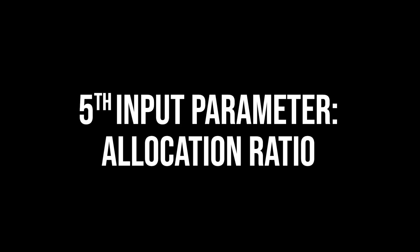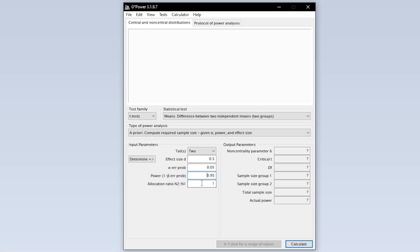The fifth and final input parameter is the allocation ratio. This is the ratio of the number of observations for the two groups you expect to have or aim to have. Equal group sizes would result in an allocation ratio of 1.